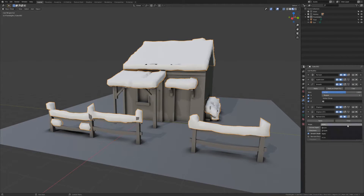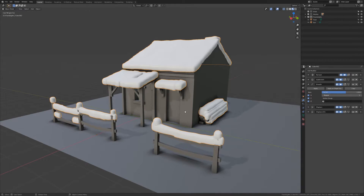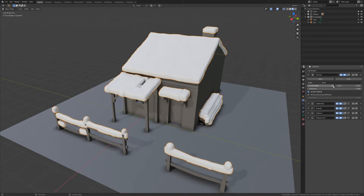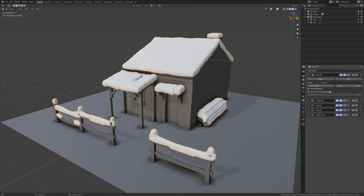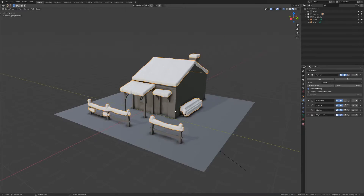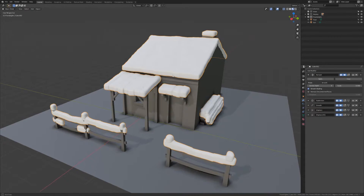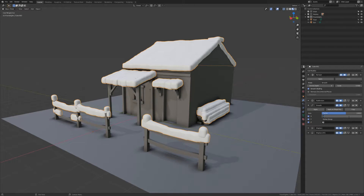In Blender 2.9 alpha there is a new remesh setting — the voxel remesher — which is much better than the current one, so that might help a lot. For now I'll try adjusting the octree depth to resolve the artifacts. After increasing the octree depth we're getting no more issues in the snow. I fixed it by playing around with the octree depth and the mode of the first remesh. Now I can go to the smooth modifier and turn the iterations back up to five.